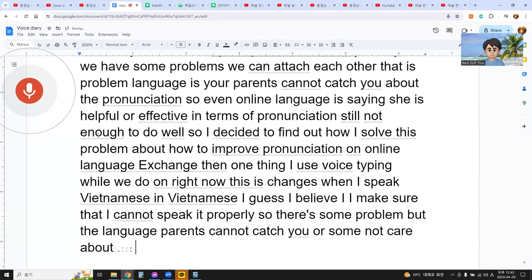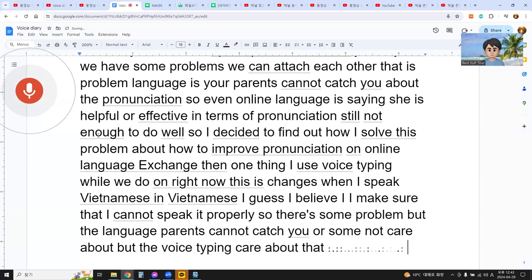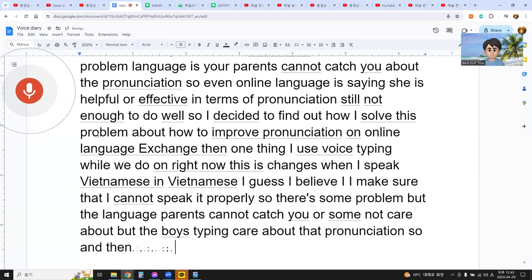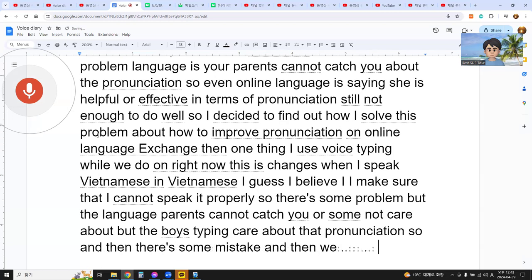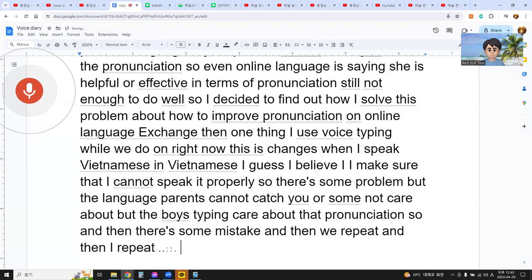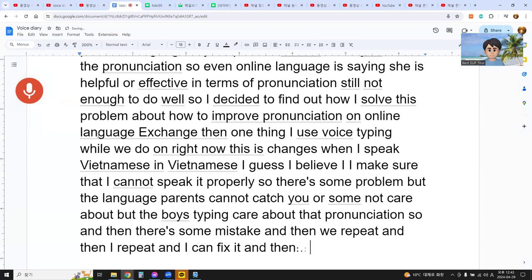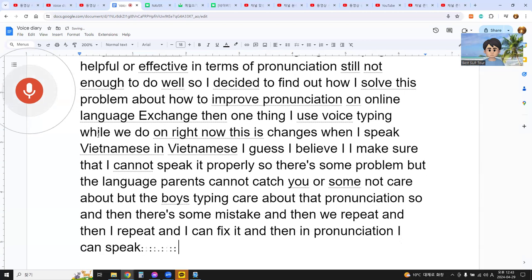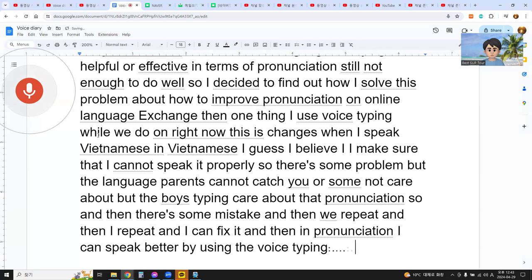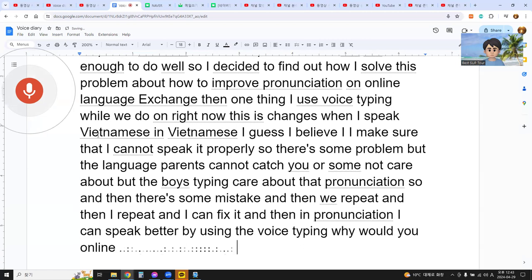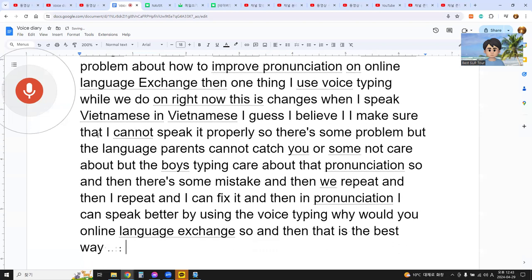The voice typing does care about pronunciation. So when there's a mistake, I repeat and fix it. In this way, I can speak better by using voice typing while doing online language exchange. That is the best way to improve pronunciation in Vietnamese.